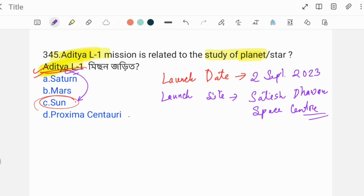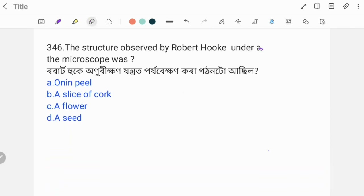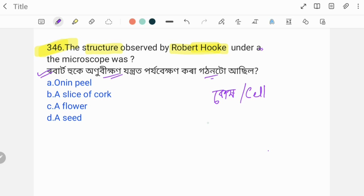Question 346: What structure was observed by Robert Hooke under a microscope? Robert Hooke made a key discovery — he discovered cells. In 1665, Robert Hooke discovered cells and observed them under a microscope.